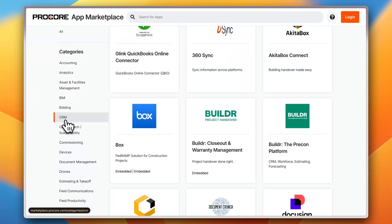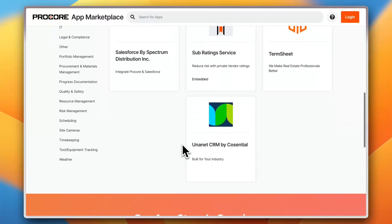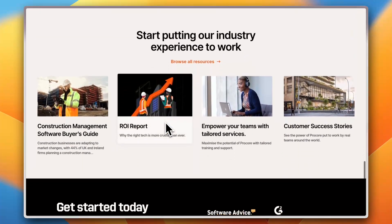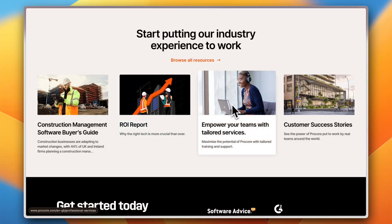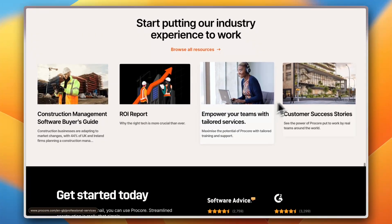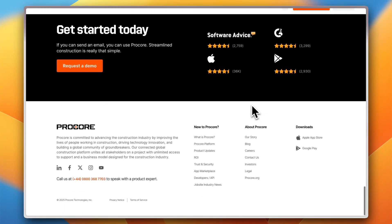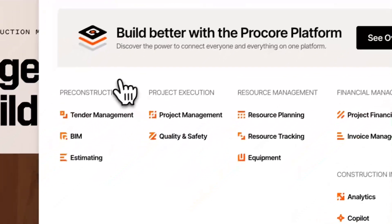You can integrate a CRM — or customer relationship management system — into the platform to manage your customers and leads. For example, you can integrate with many CRM platforms. Scrolling down on the home screen, you can also access the construction management software guide, ROI report, and customer success stories. Procore is highly rated on Software Advisor, Apple App Store, G2, and the Google Play Store.